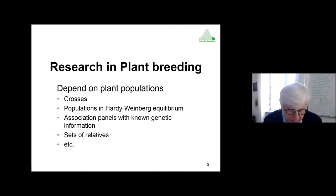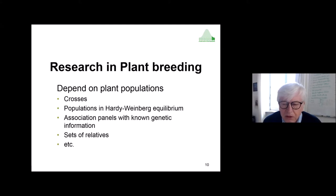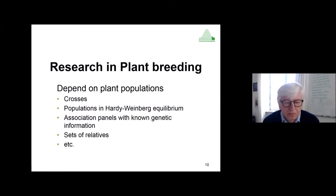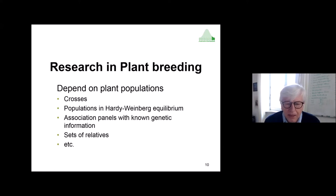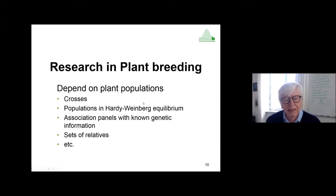I need to introduce the population and say something about population structure in plant breeding experiments. In plant breeding, we really depend on population structure — we might have bi-parental or multi-parental crosses, populations in Hardy-Weinberg equilibrium, association panels with known genetic structure and kinship, or sets of relatives. Getting information out of our set of genotypes depends critically on this structure.